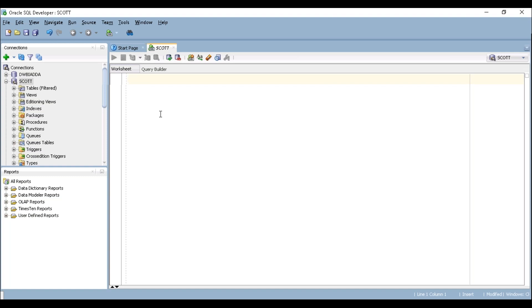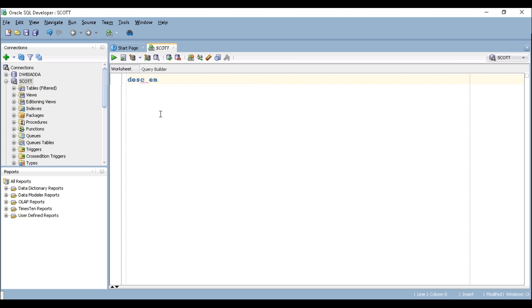So to see the metadata of the table we have a command DESCRIBE. So DESCRIBE table name is EMP and you can write it in a short format DESC that can also work. Let's try to execute this one.